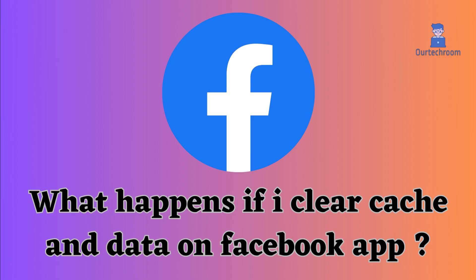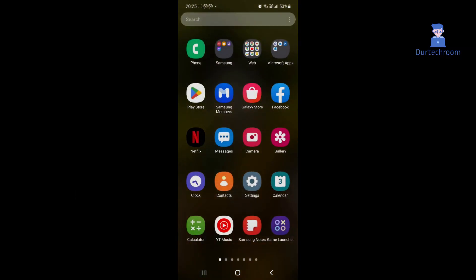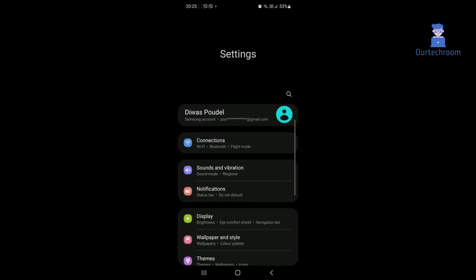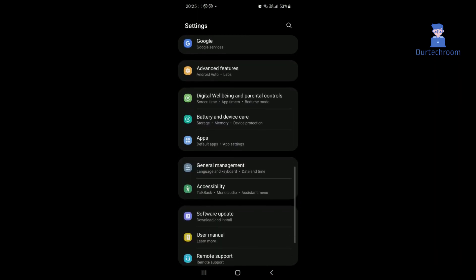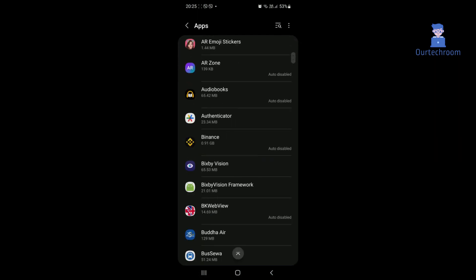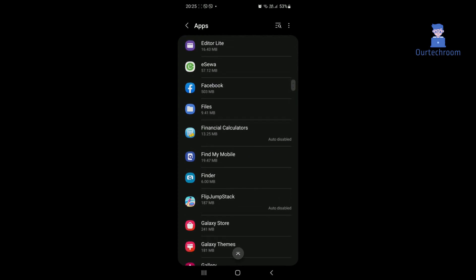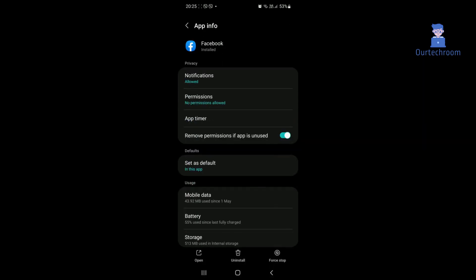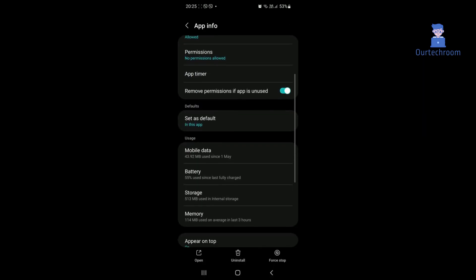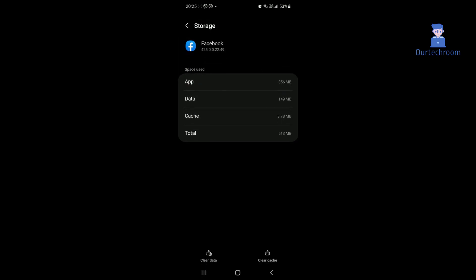What happens if I clear cache and data on Facebook app? You can clear cache and data of Facebook with the following steps: click on the settings icon, then click on apps, then select Facebook, then select storage. At the bottom you have clear cache and data. You can clear them as shown here.